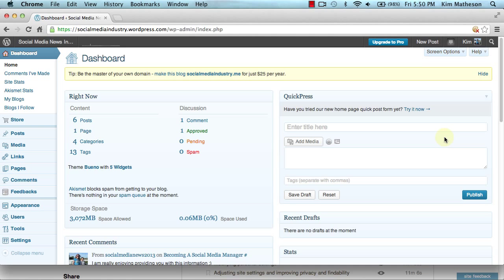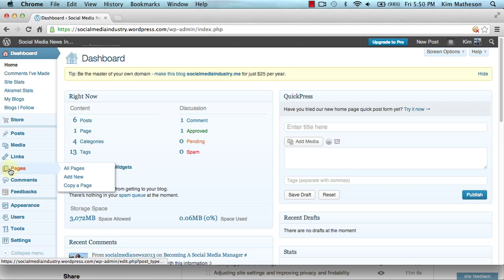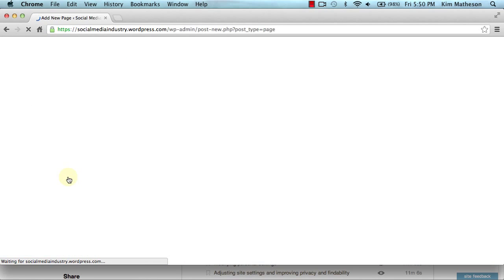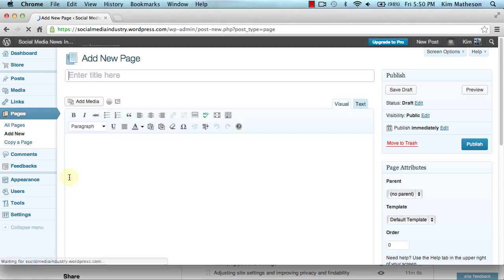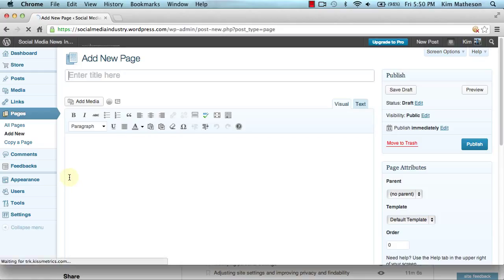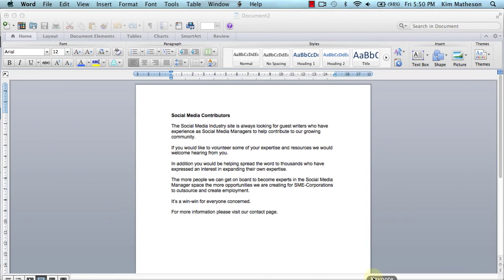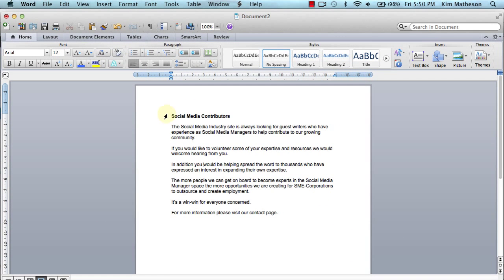So let's jump right in here and go to pages. What we want to do is add a new page. Now I've got myself super organized and I've already got my text ready, so I'm going to open that document up.